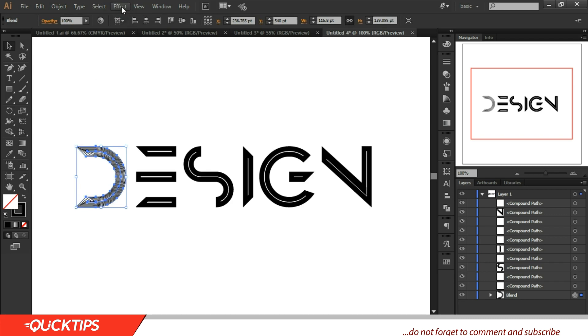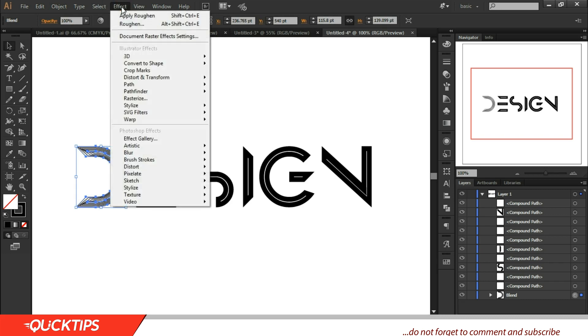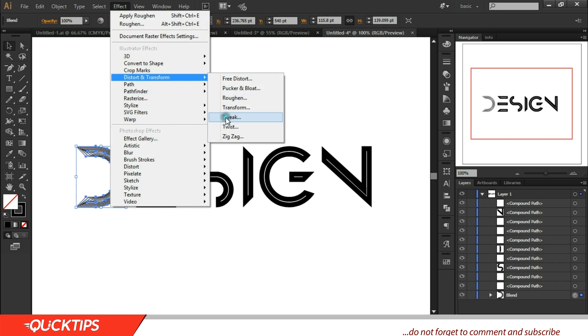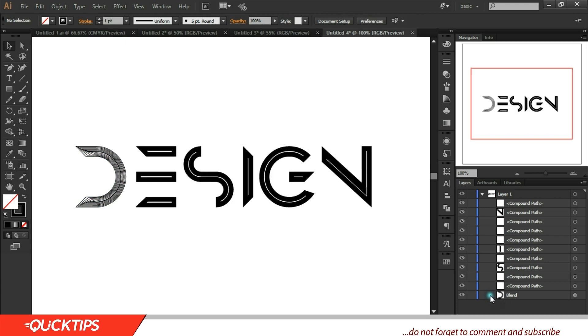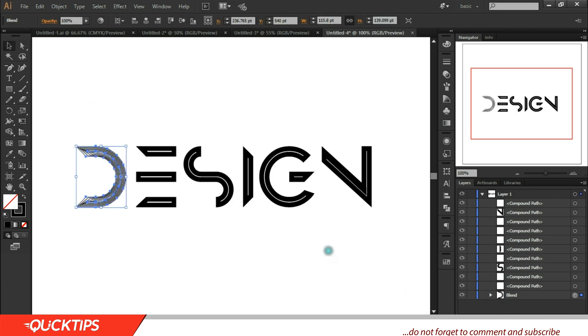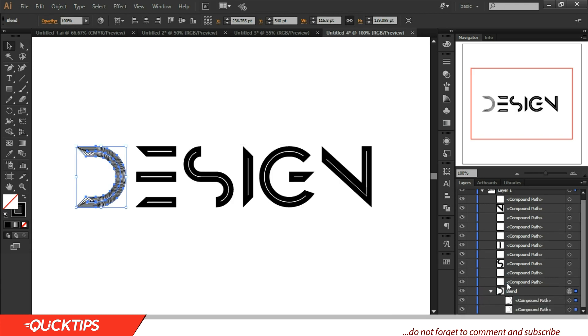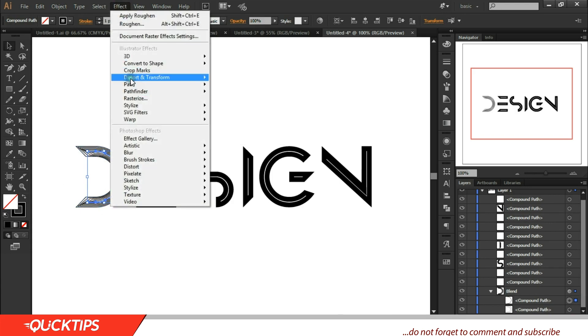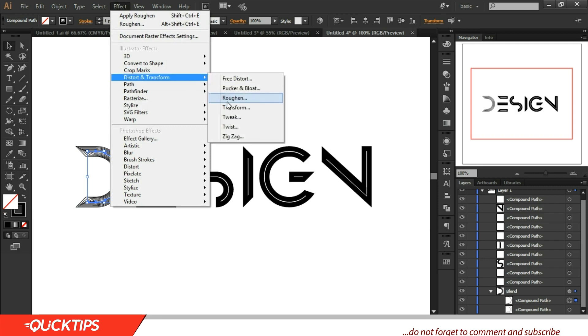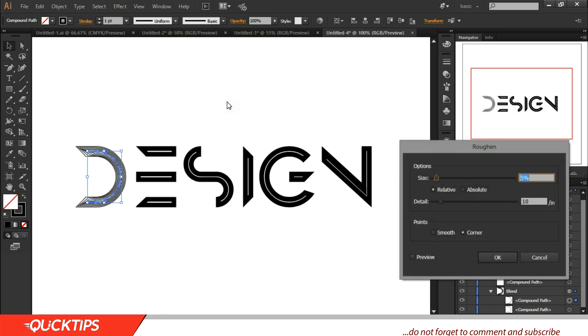Alright, so the next, this is where the juice comes out. Then you come to Effects, come to Distort & Transform, come to Roughen. Before you do this, all you need to do is come to this layer option, that's Blend here, expand it and choose the inner vector, the vector inside. This is where you would apply the transform effect. Preview, okay.